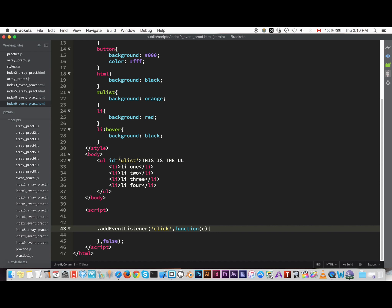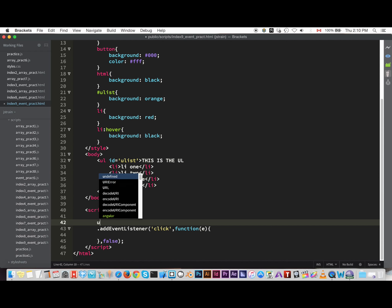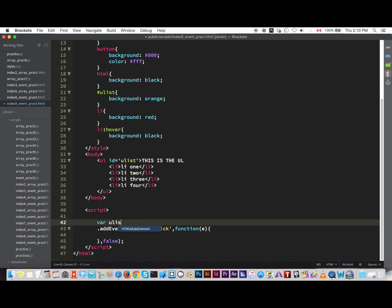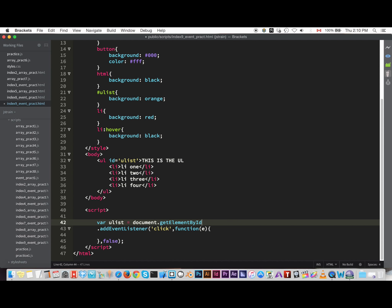So we're gonna apply a parent node to this unordered list. Its ID is ulist, so we gotta get that first. So var ulist equals document.getElementById ulist.